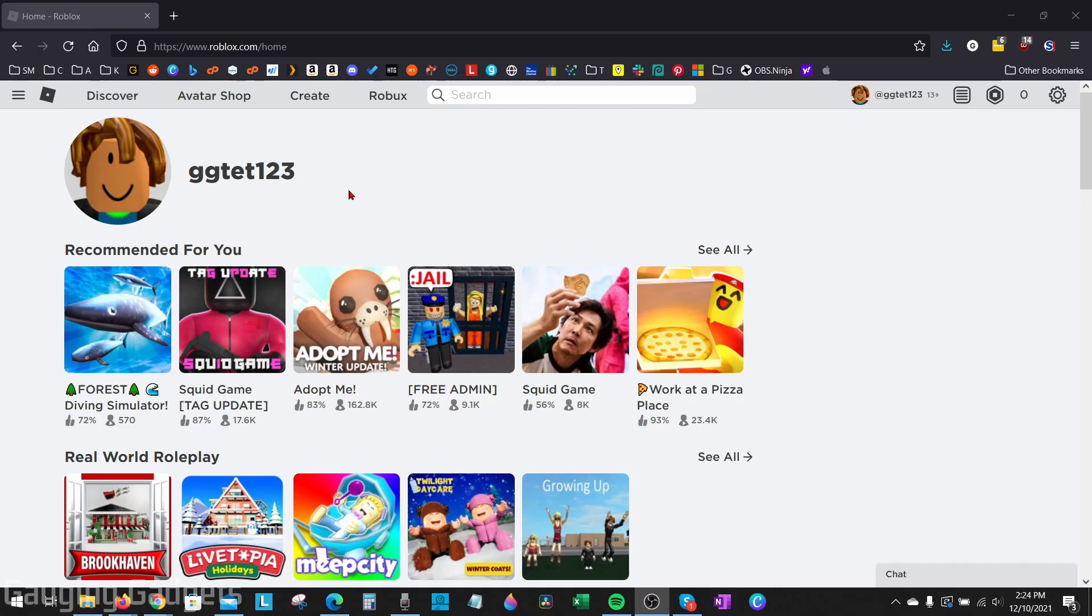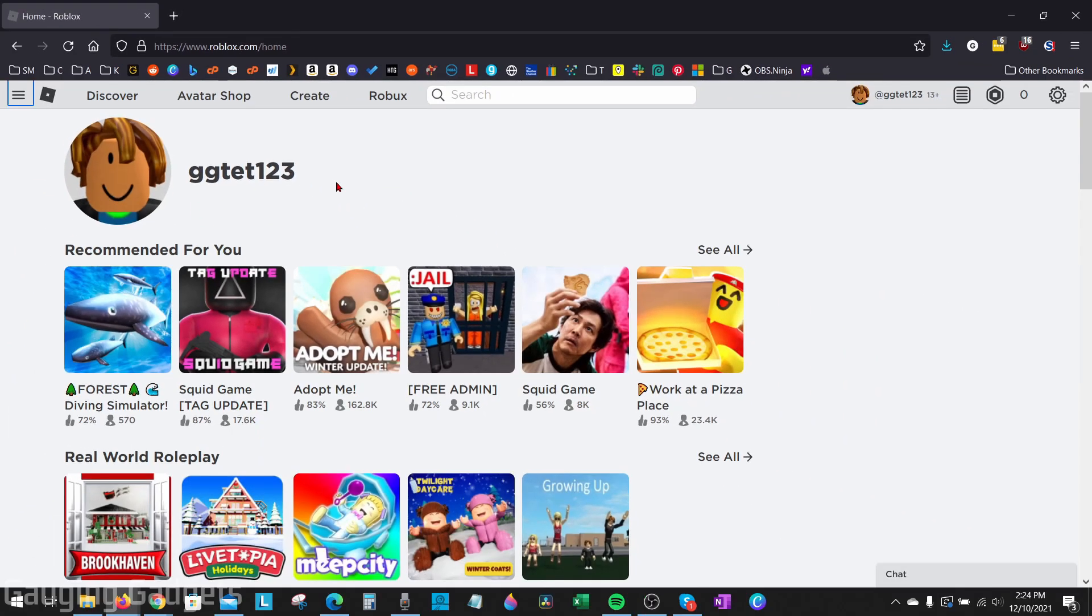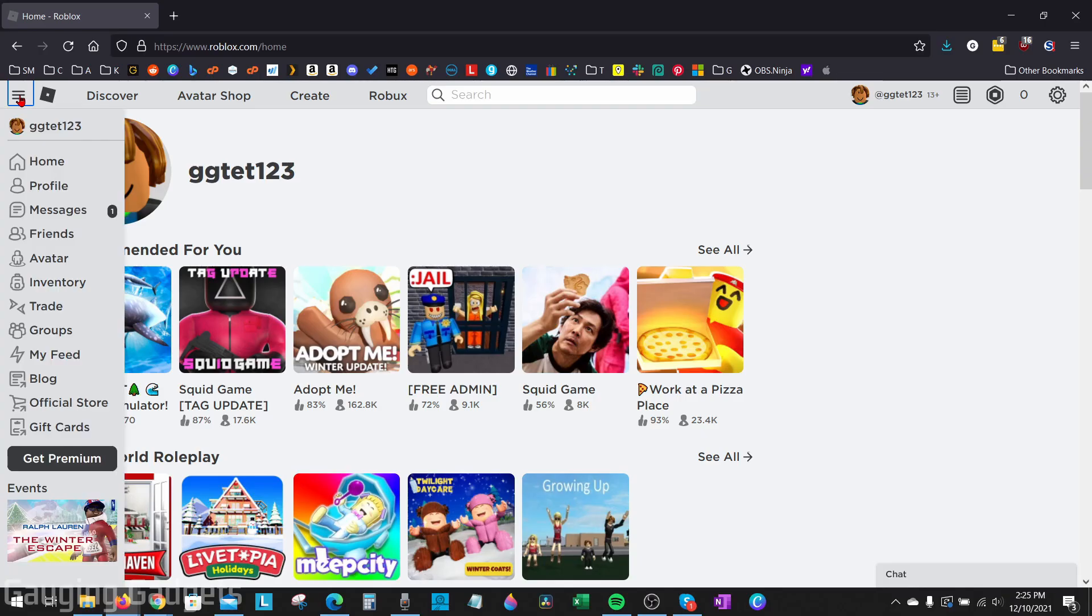So to get started with wearing two hairs in Roblox, what we need to do is open up our browser and go to roblox.com, and then log into our account. From there, we need to open the menu in Roblox, and we do that by selecting the three horizontal lines in the top left.